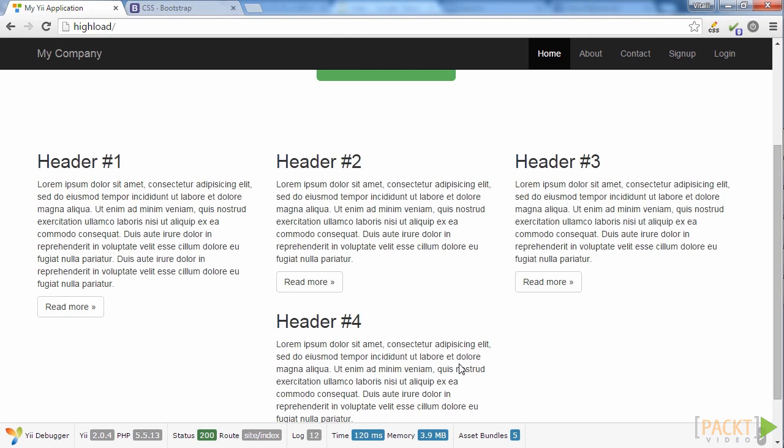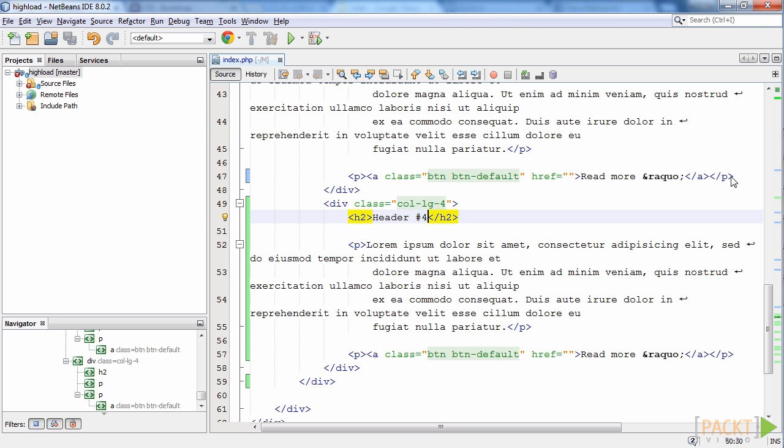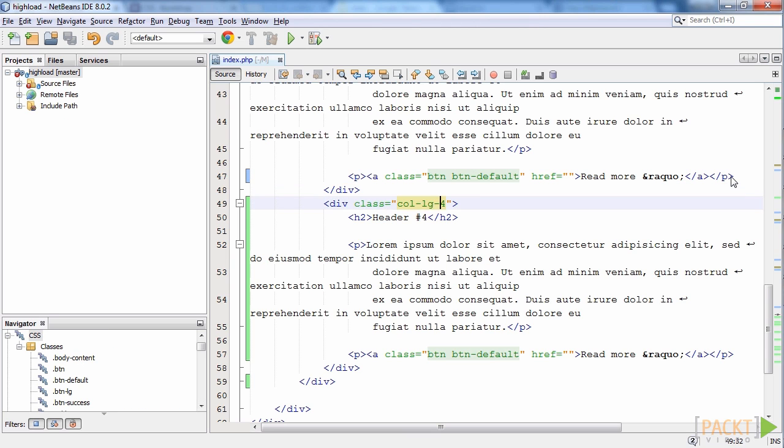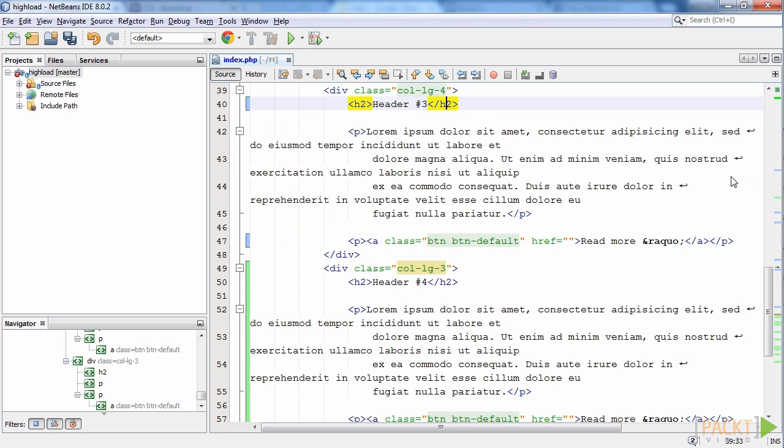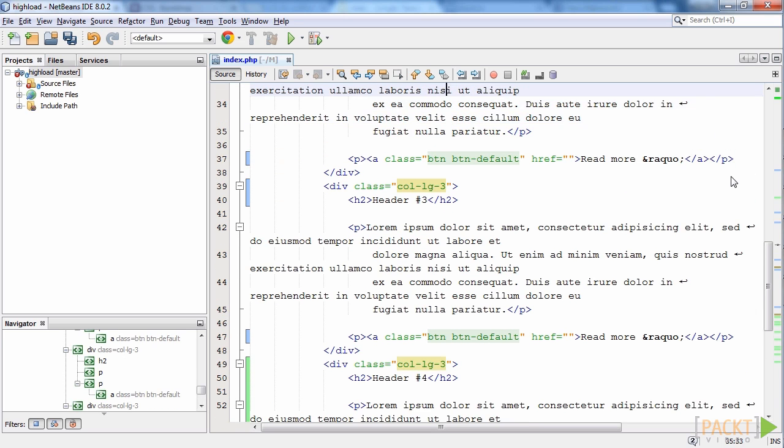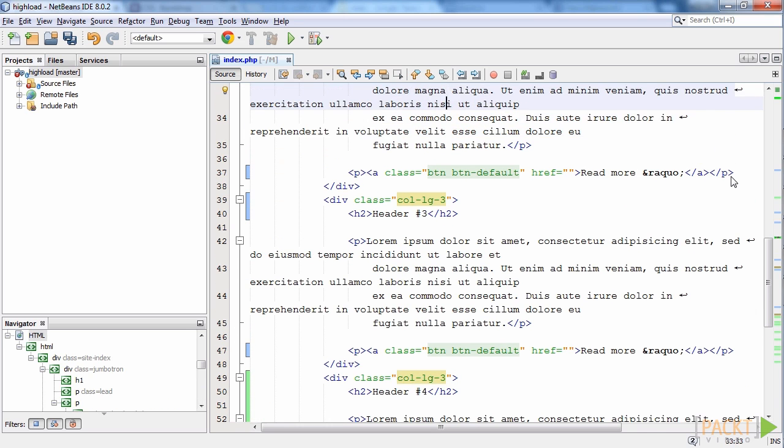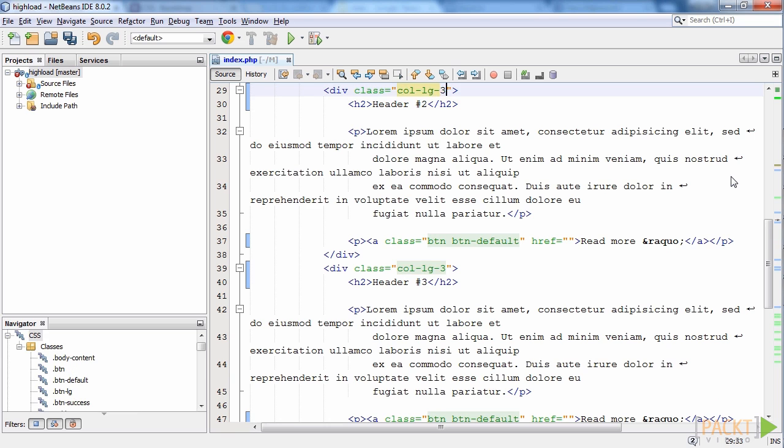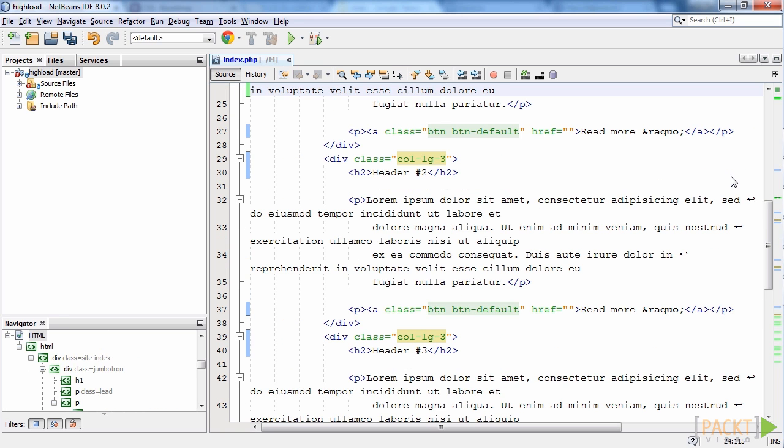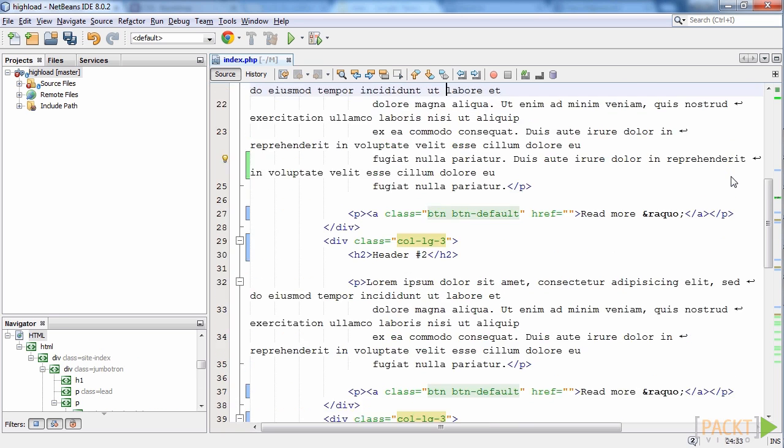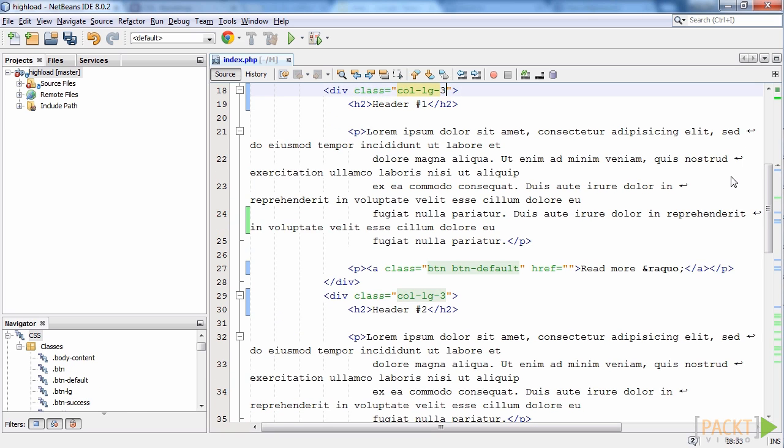The 4th block moved to the new line, since there is no space for it on desired line. So we need to reduce the width of all 4 blocks. It is very simple. Just change the block class, col-lg-4 to col-lg-3. So all our blocks will use not 4, but 3 columns in our 12 columns bootstrap grid. Save this code and refresh the page. That's it.